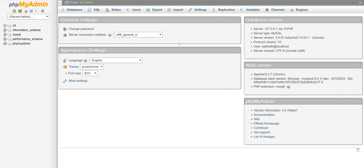I'm here in phpMyAdmin and I want to make a new database and add some tables and set up the columns and all that business. I can do that without using pure SQL because this is a graphical interface, so I'm going to show you how to create a database and add some tables to it without writing any SQL at all.